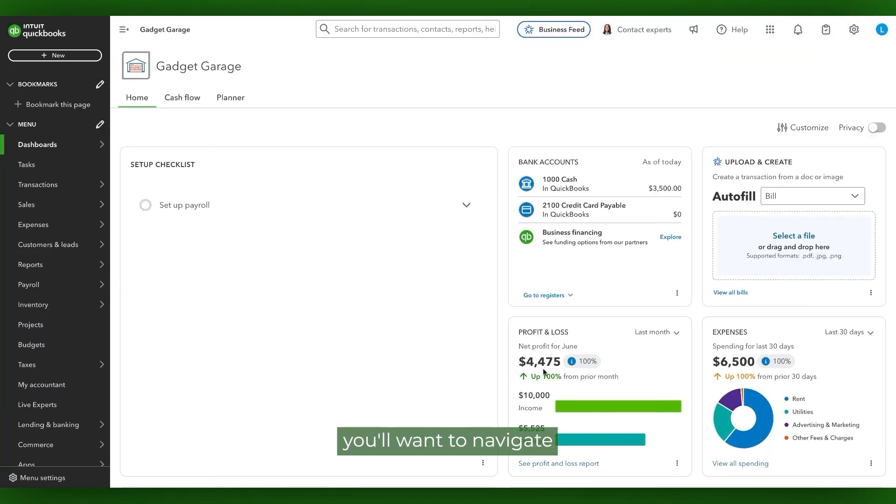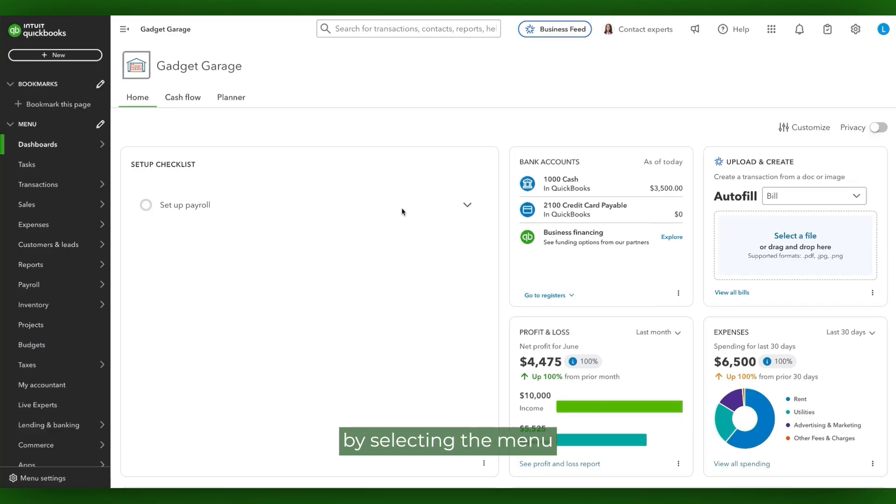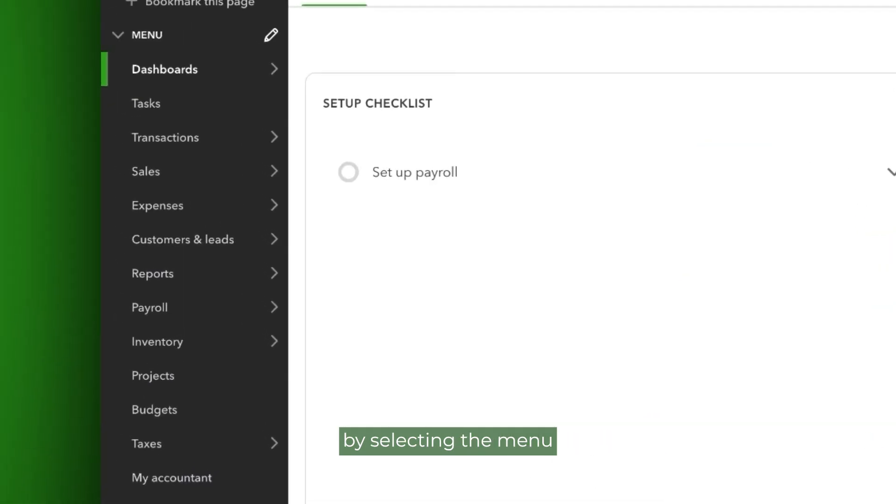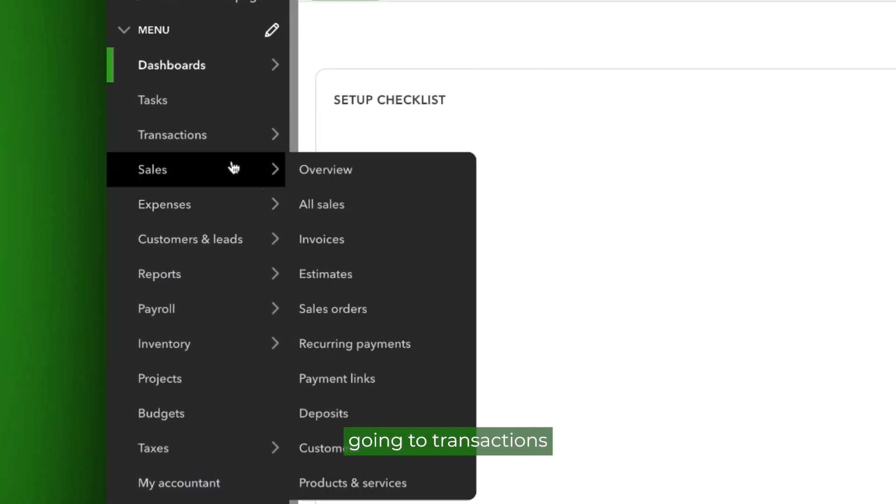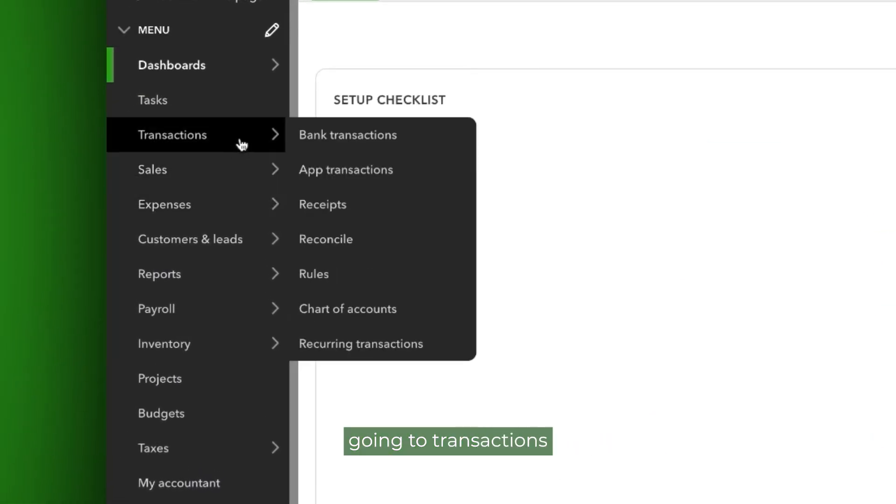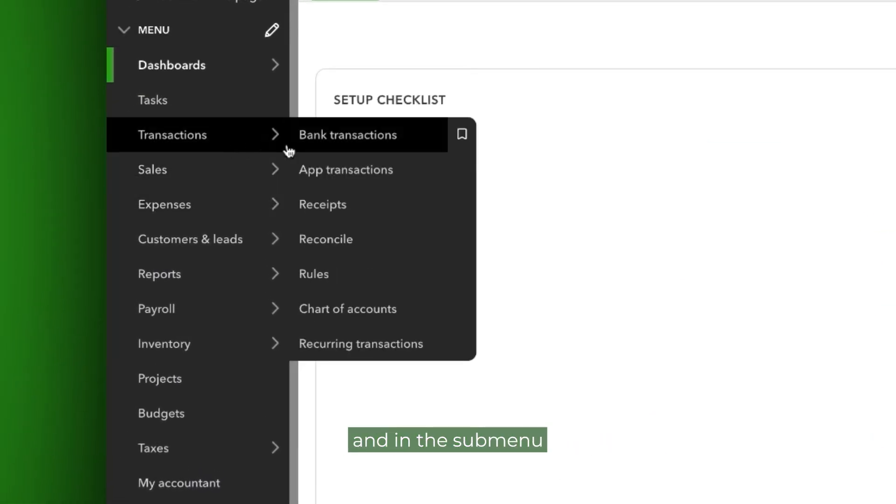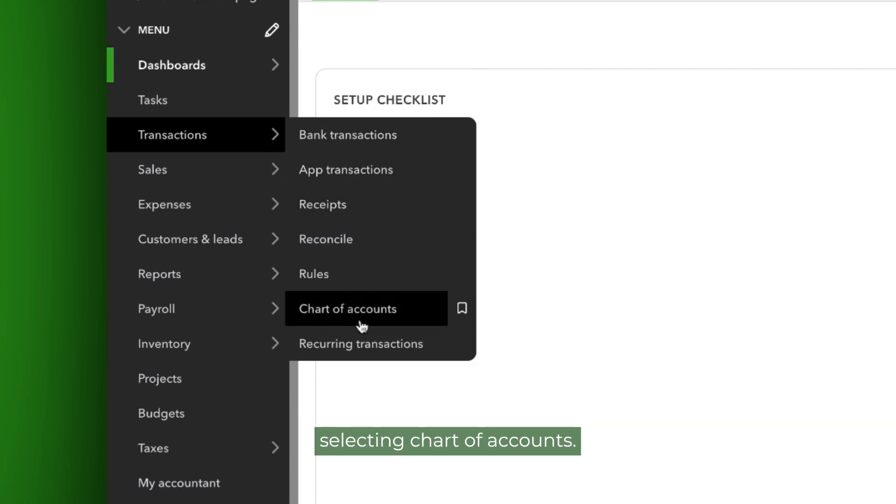First, you'll want to navigate to the chart of accounts. You will do this by selecting the menu that's on the left side, going to Transactions, and in the submenu, selecting Chart of Accounts.